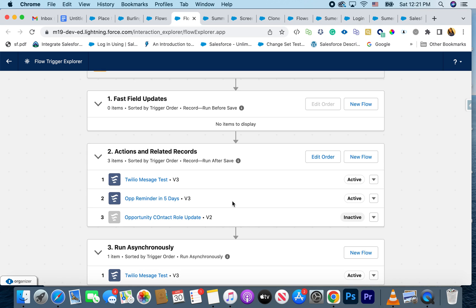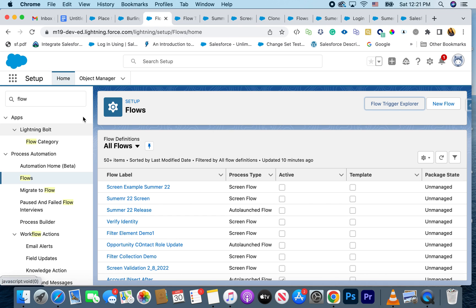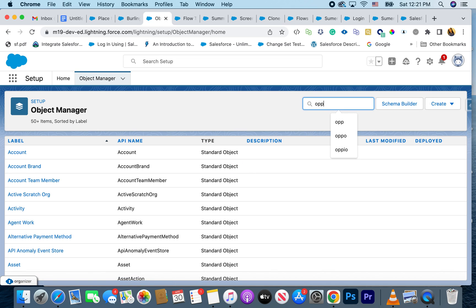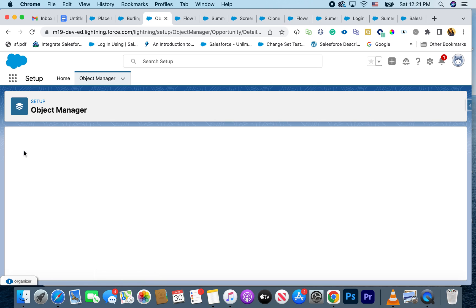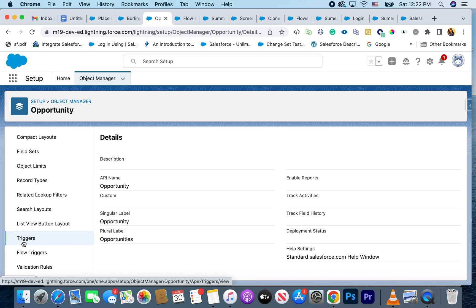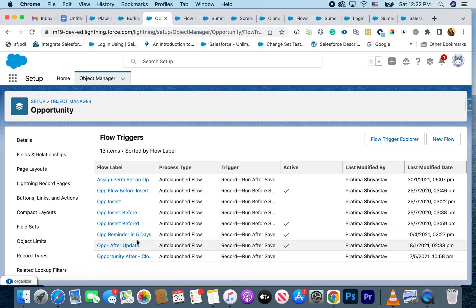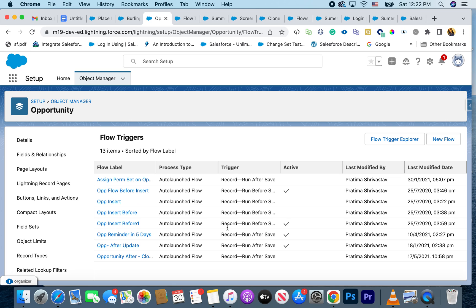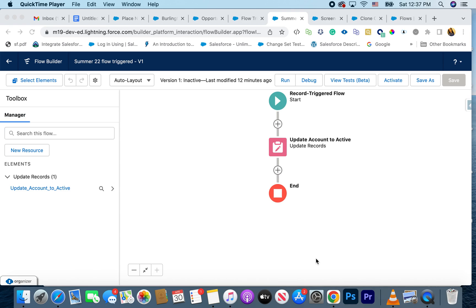Another cool feature: you can now look at your flows from Object Manager. I no longer have to go into Flow to find flows on a specific object. In Object Manager, before you had Triggers, now you also have Flow Triggers, so you can see all the different flows firing on Opportunity — it shows you active or inactive — all in one place. Really nice for finding all your opportunity or account flows.